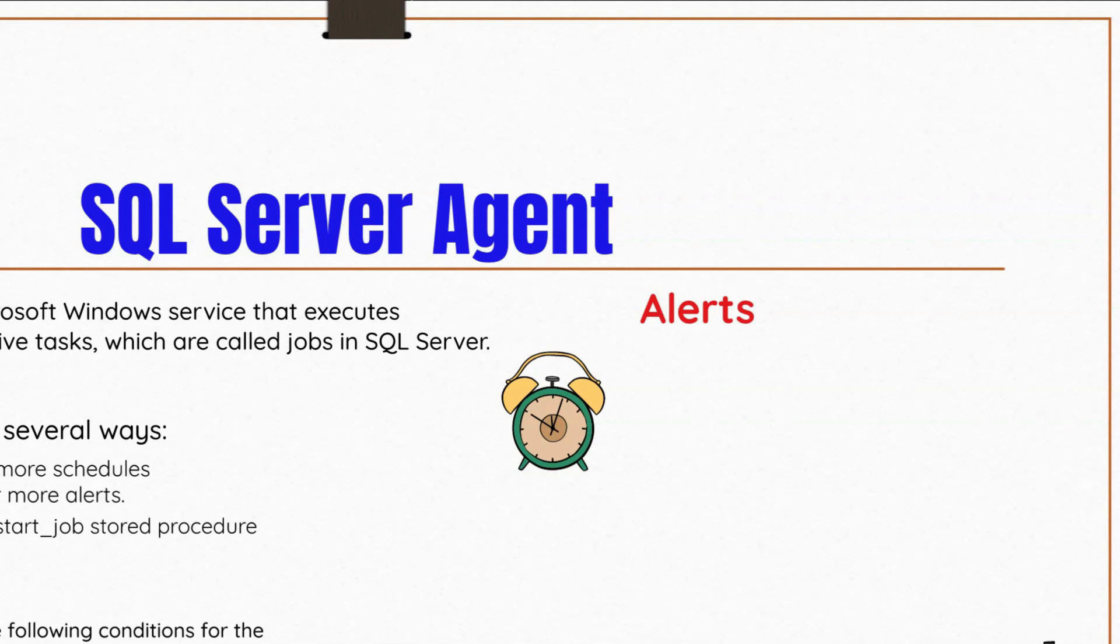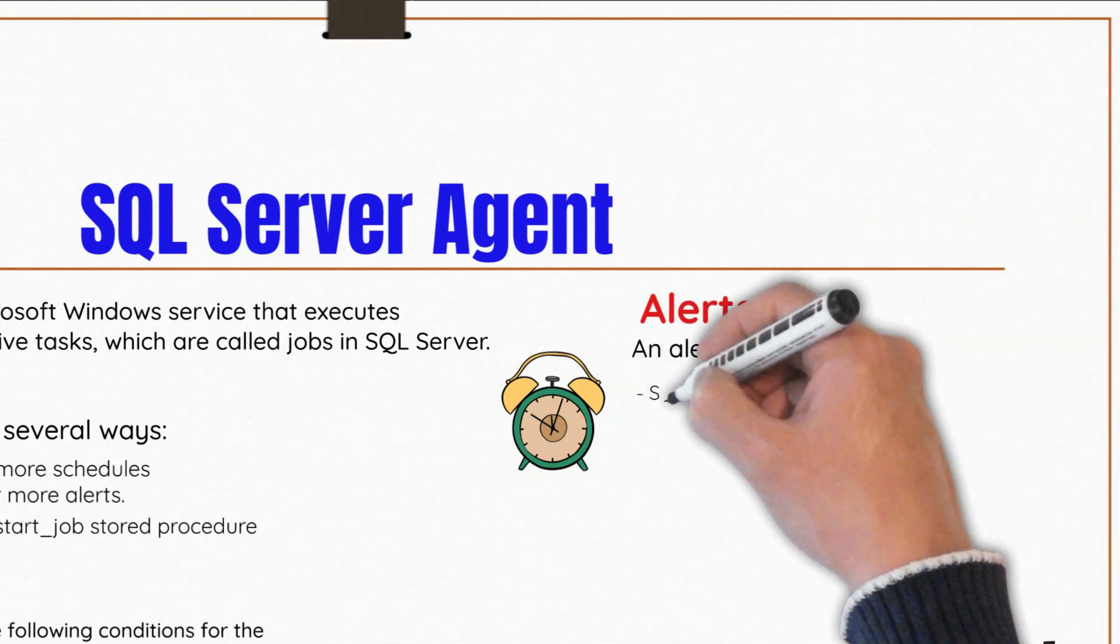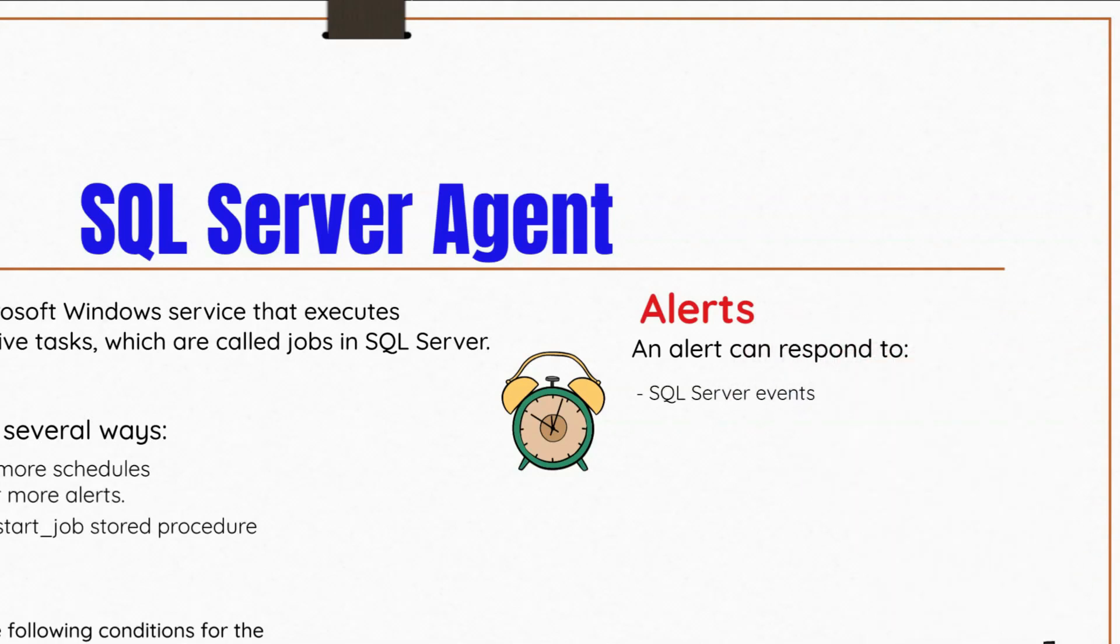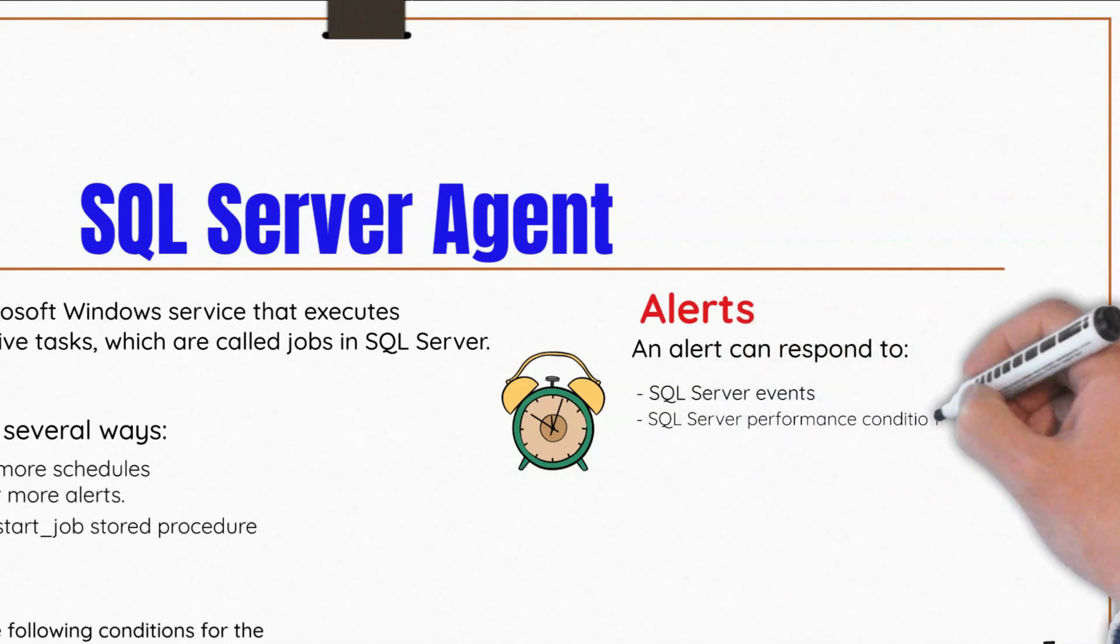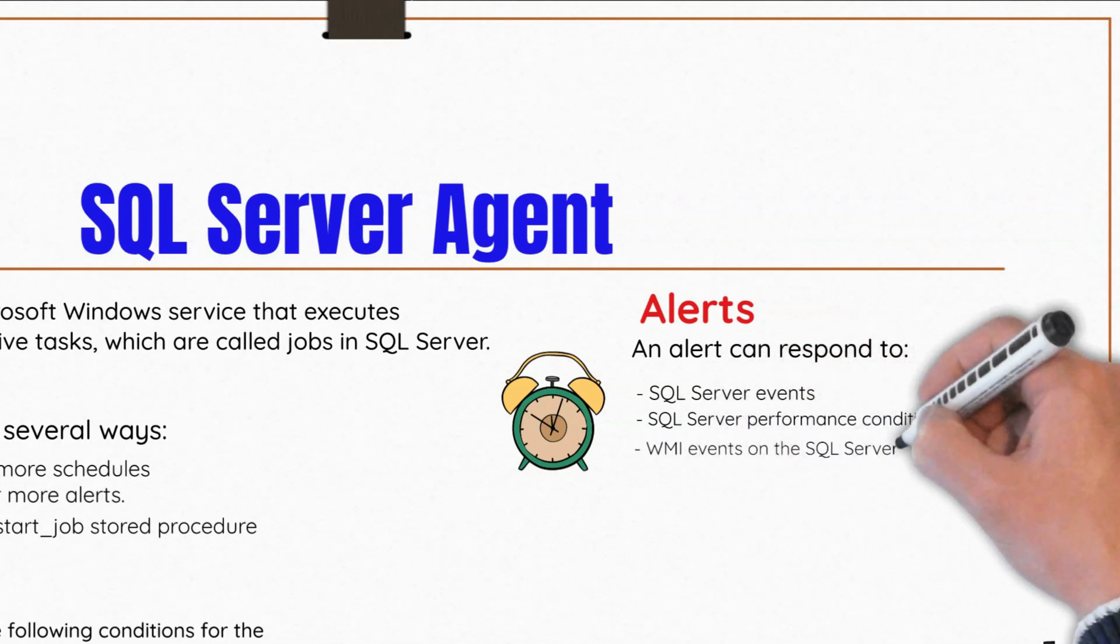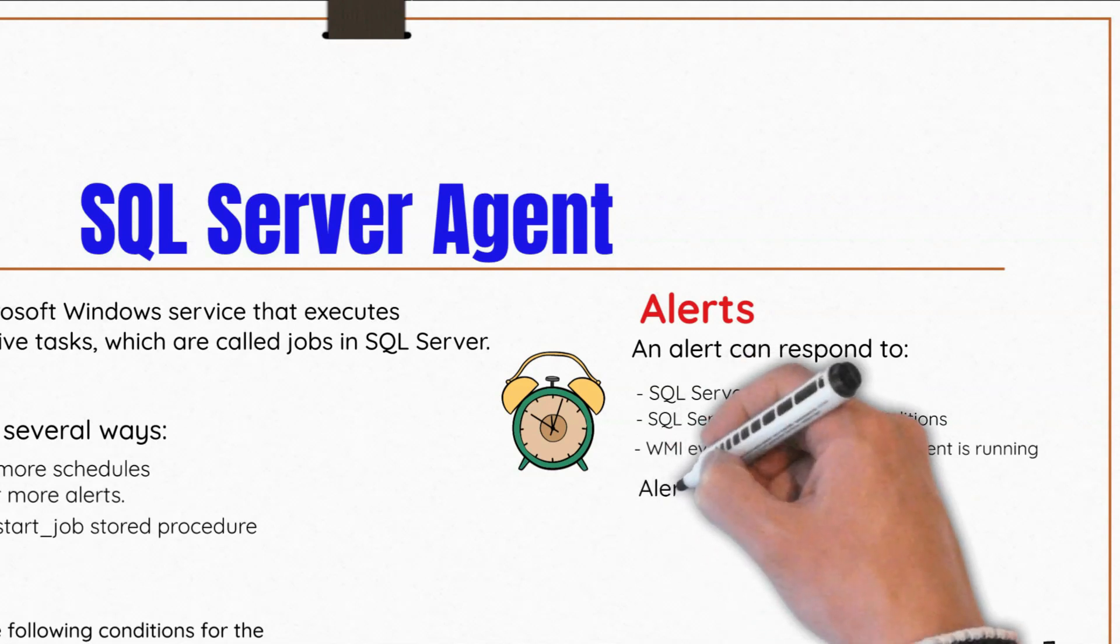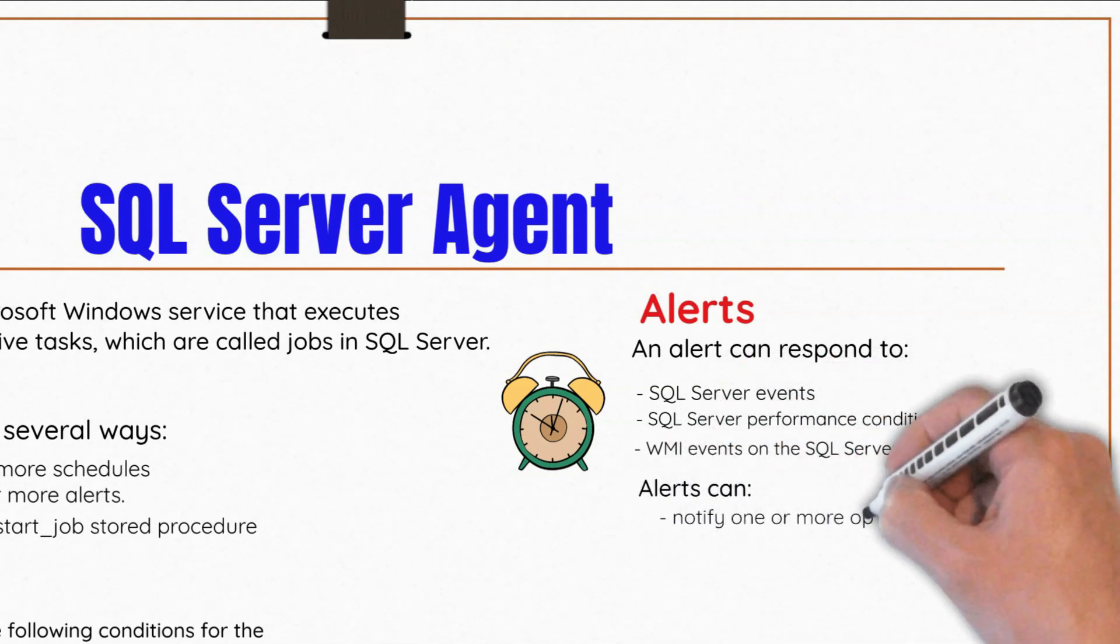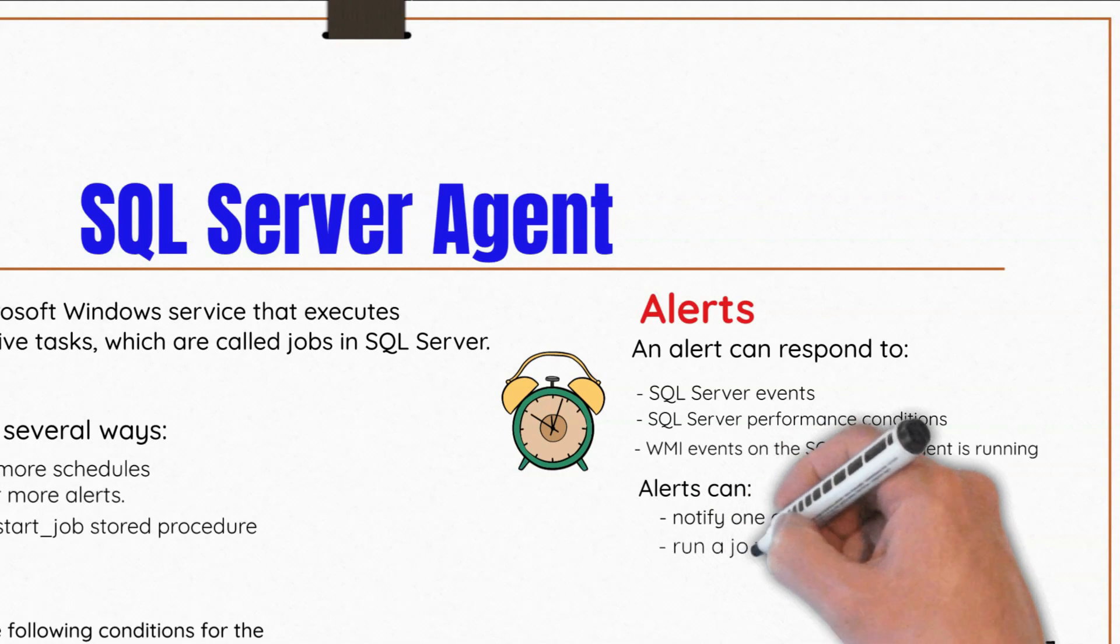You can define various conditions under which alerts occur. An alert can respond to SQL Server events, SQL Server performance conditions, or Windows Management Instrumentation (WMI). An alert can perform an action such as notify one or more operators or even run a job.